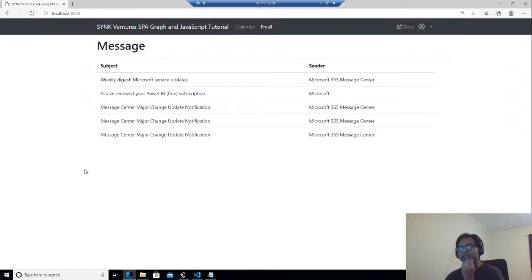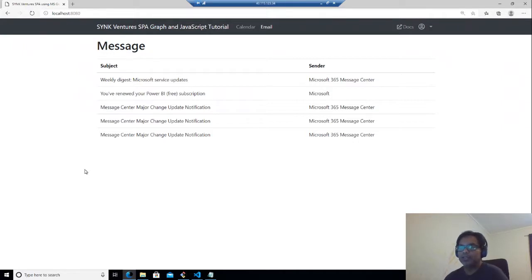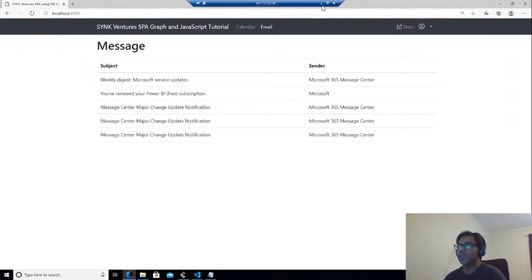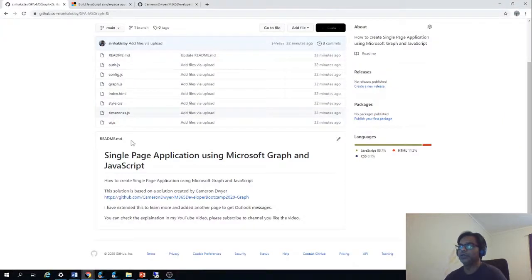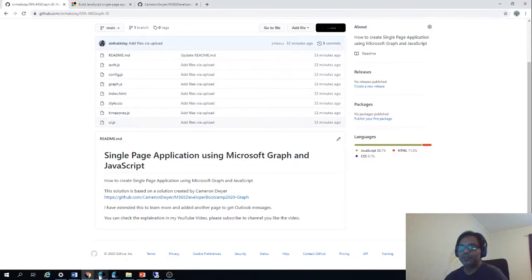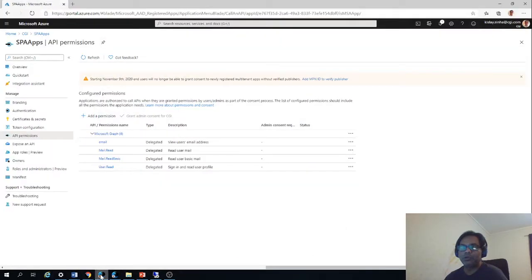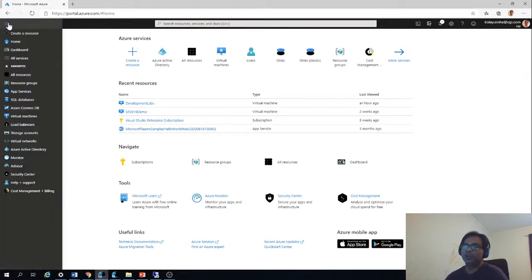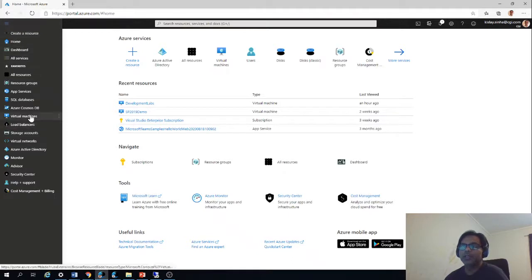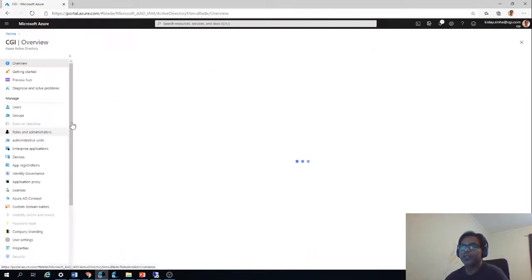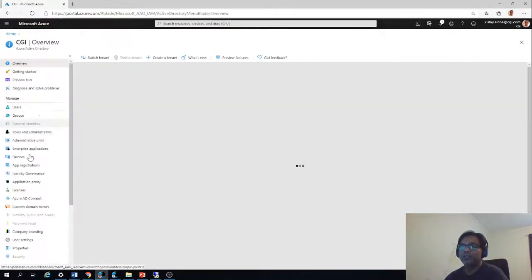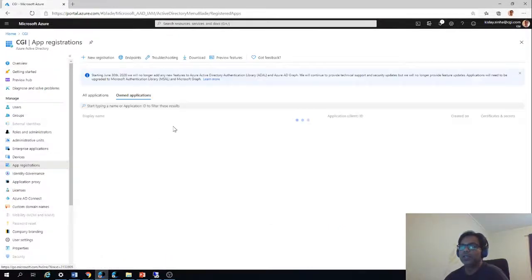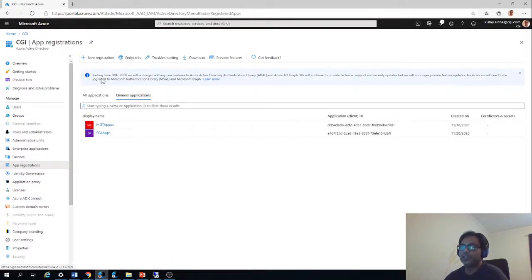Another thing we have to do before we really start the coding is to have app permissions created so that the graph APIs are able to access the required details. To do that, I have shown it before in one of my blogs, but I'm going to show you again that you should go to Azure, you should log into portal.azure.com through your developer account. Then you should go to Azure Active Directory.